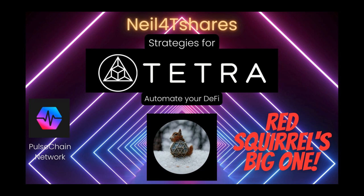I hope you found this video informative. If you would please like, share, and subscribe, and if you have any questions, comments, or any requests, please leave them in the comments below. Well, this is Neil for TShares signing off with another strategy for Tetra. Have a nice day and take care.